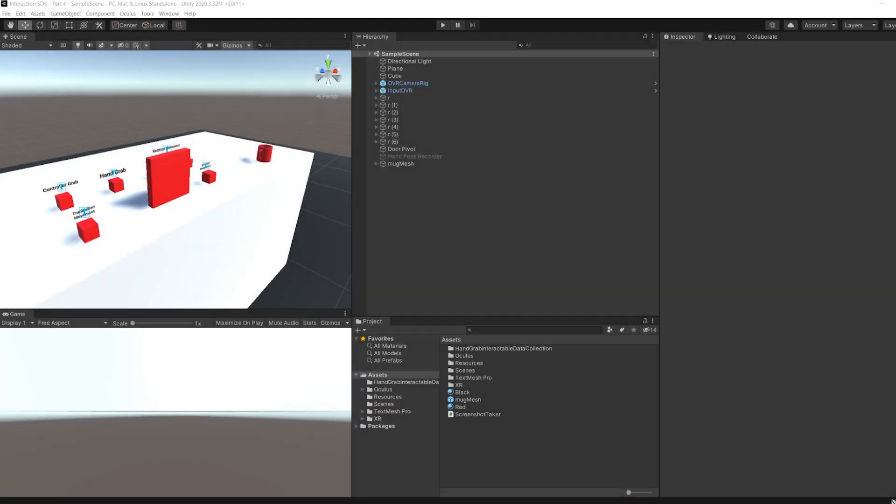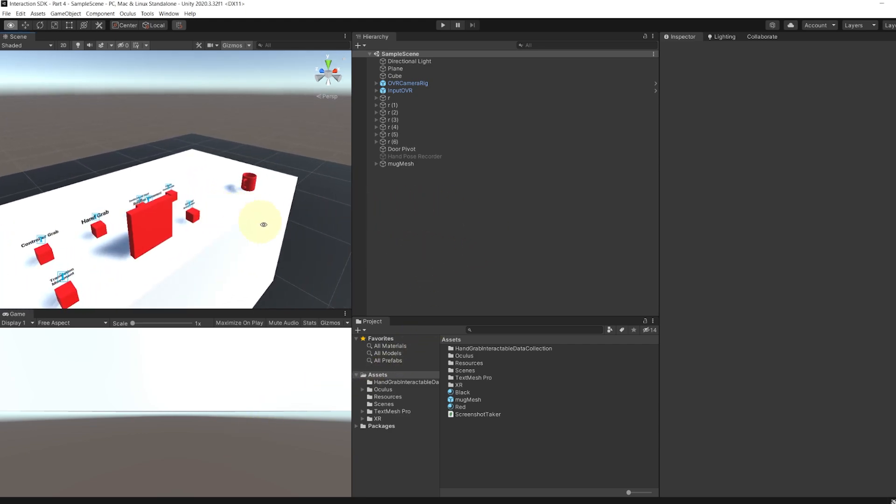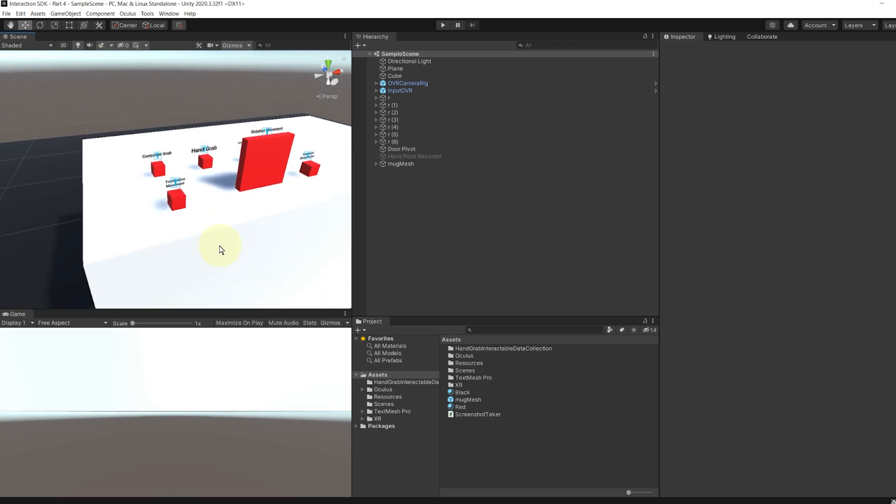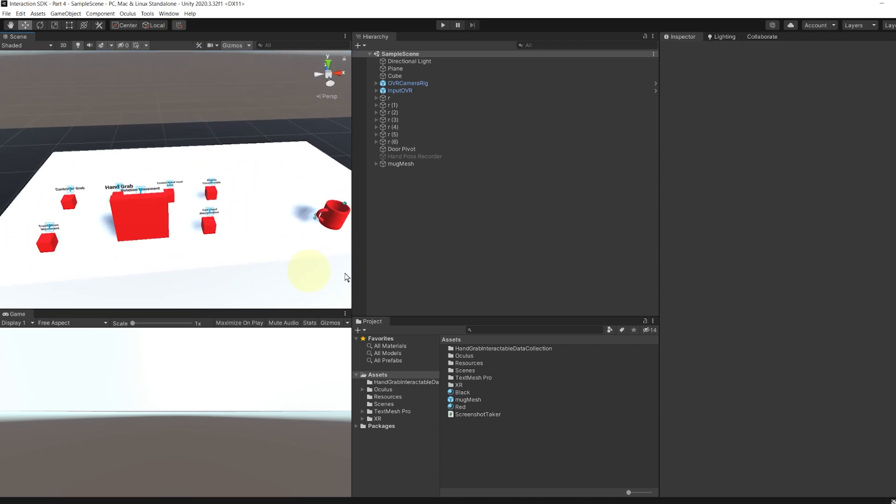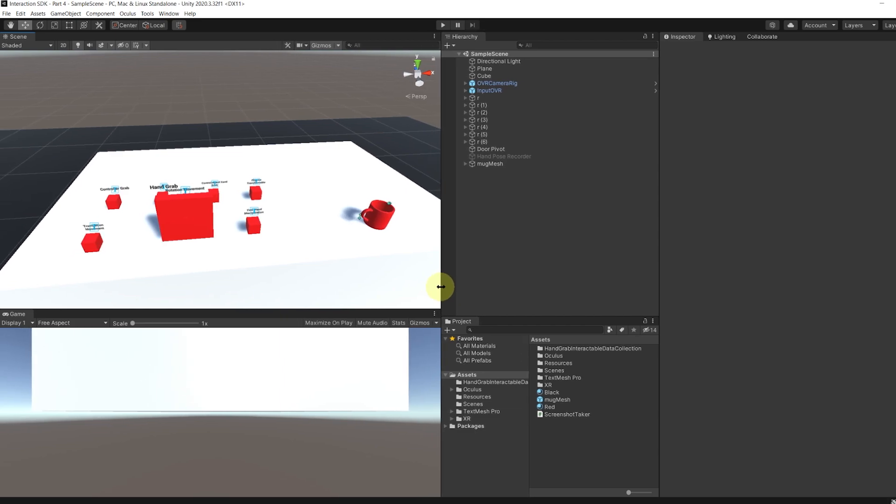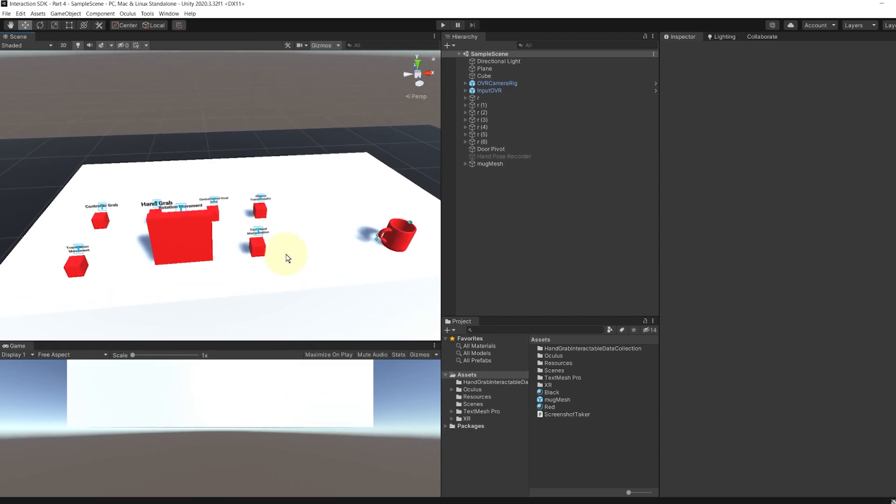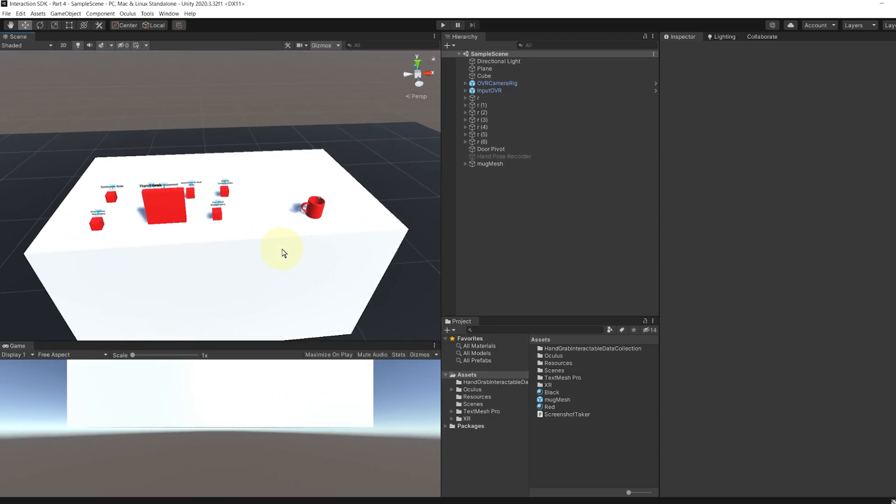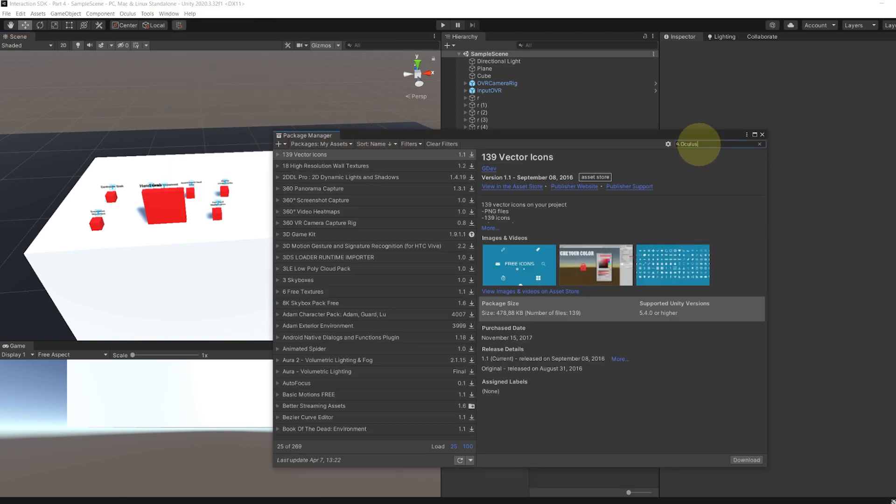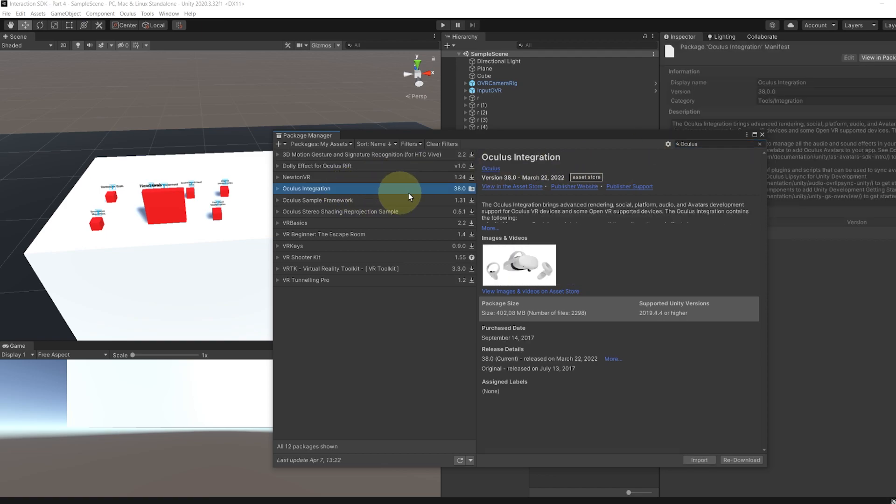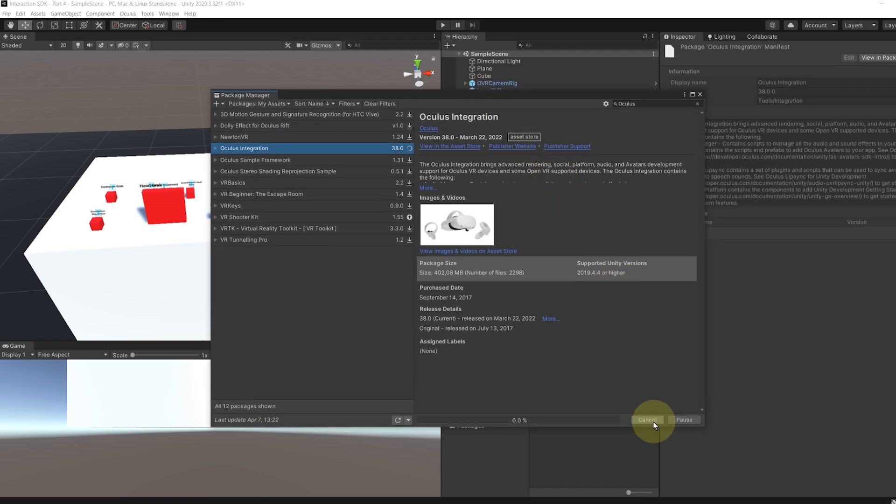Now, before going with the ray interaction, there are some big changes that I need to address. The Oculus interaction has updated to version 38, so if you are using the new update version, there might be some parts of the tutorial that are different. Let's see what it is all about by going to the package manager, my assets, search for Oculus integration, and now just update the package.